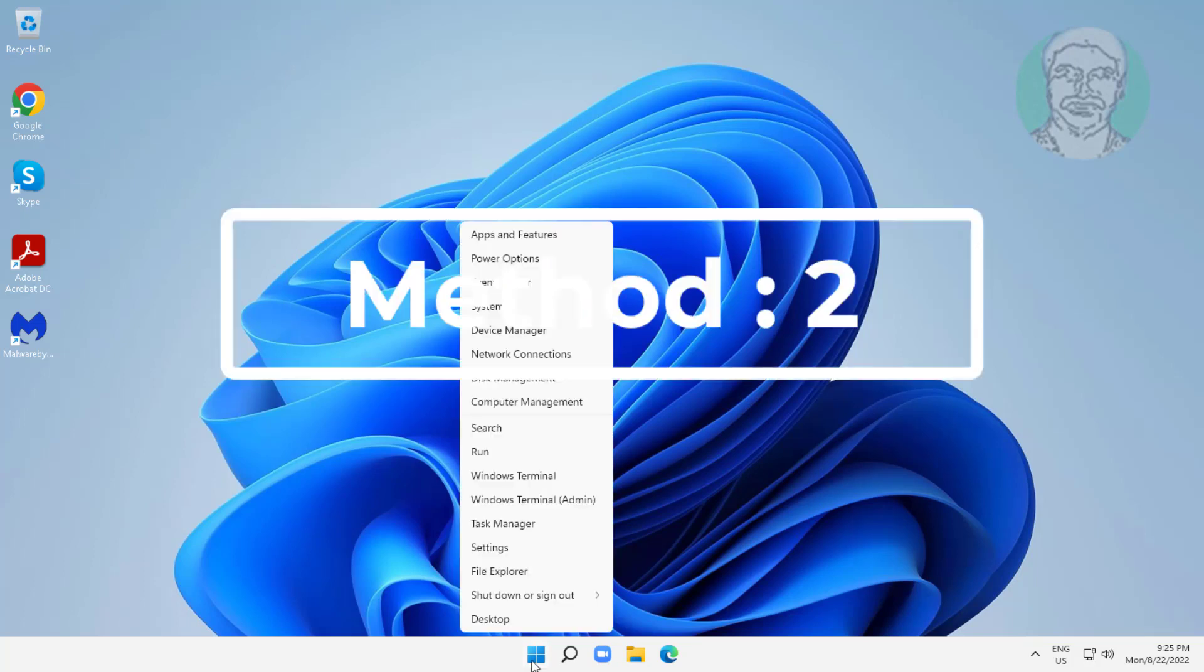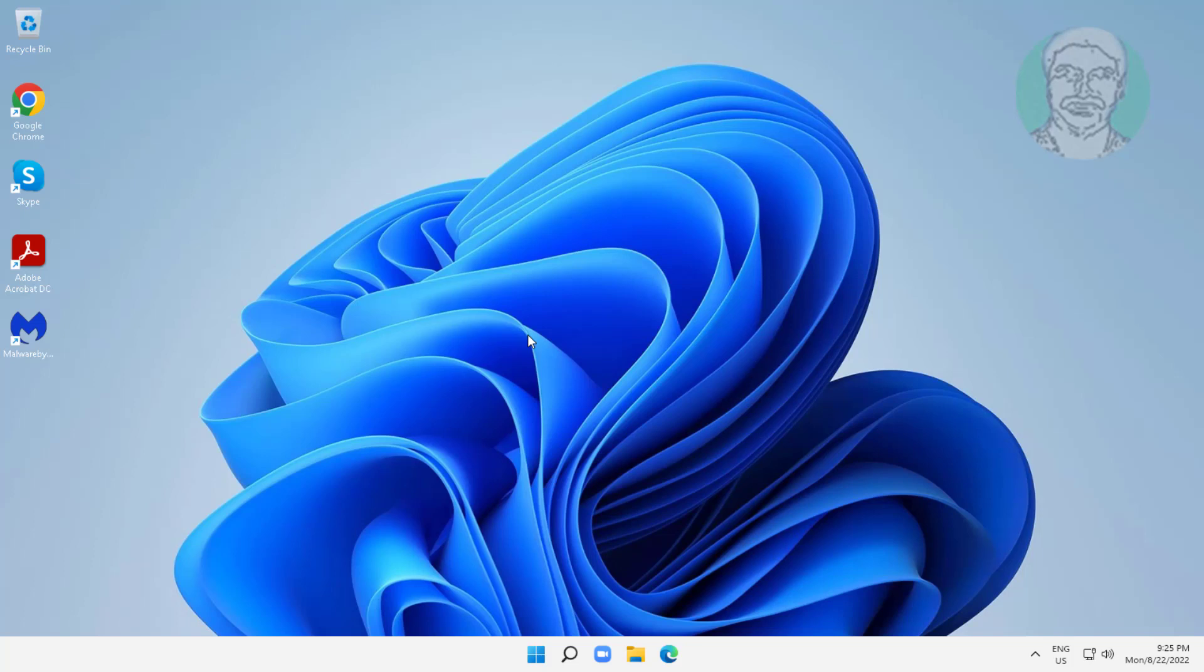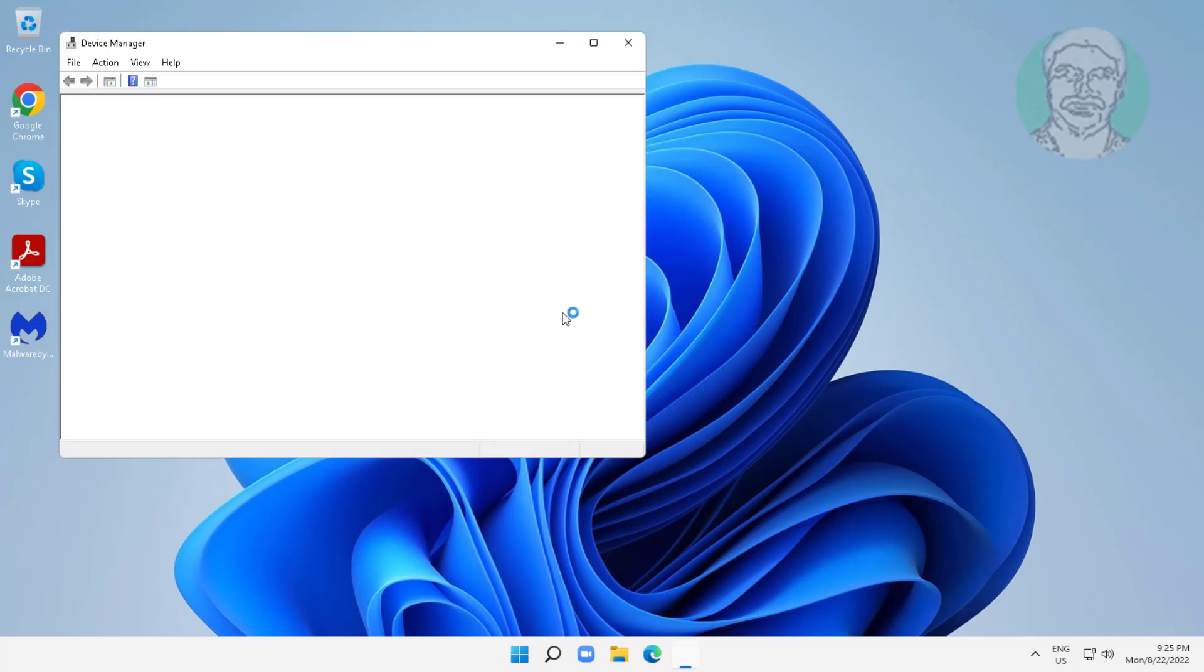Second method is right click start button, click device manager, click sound video and game controllers.